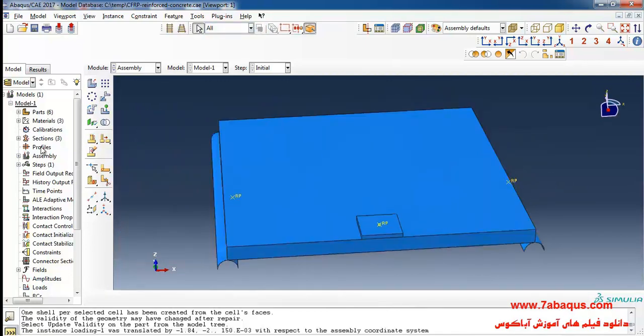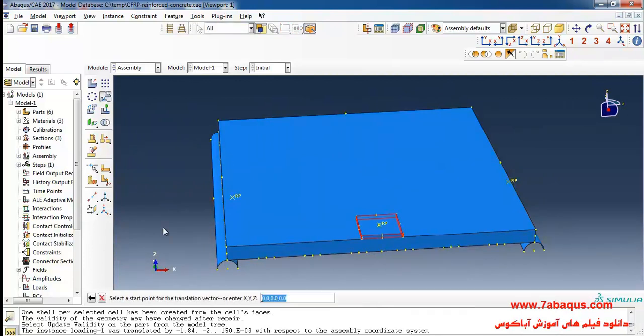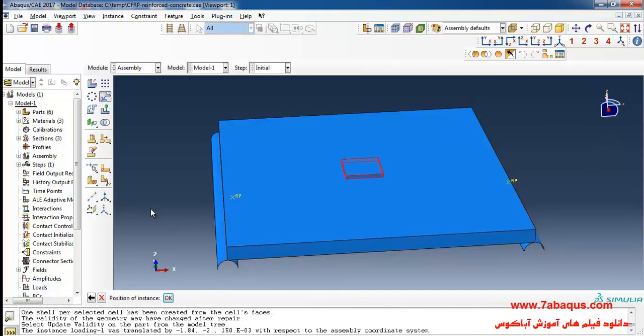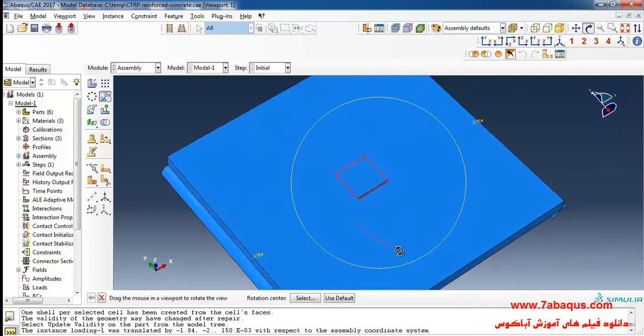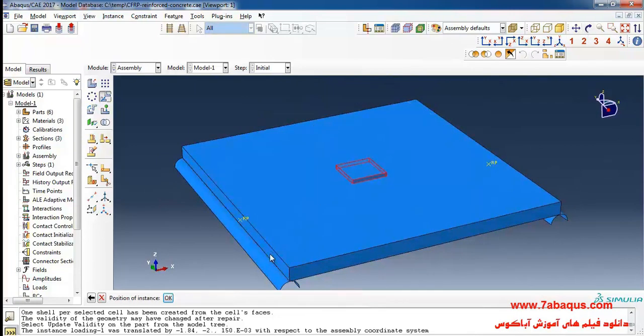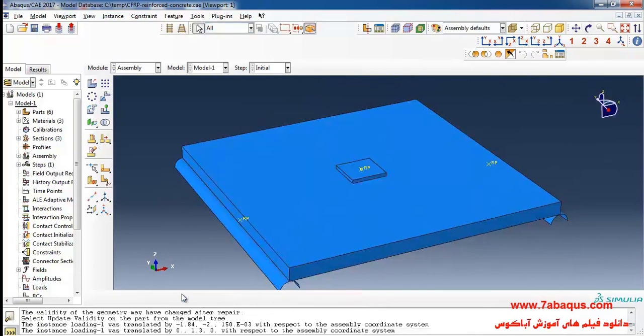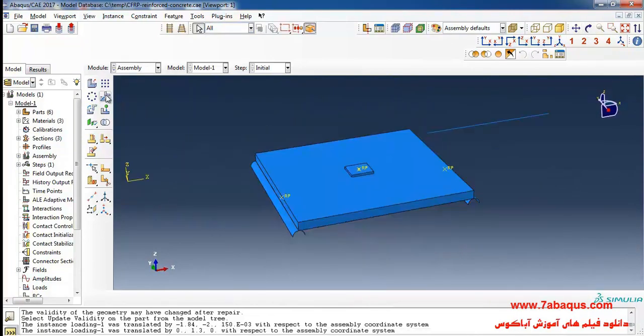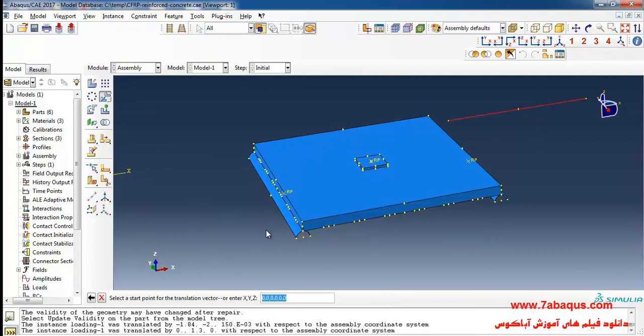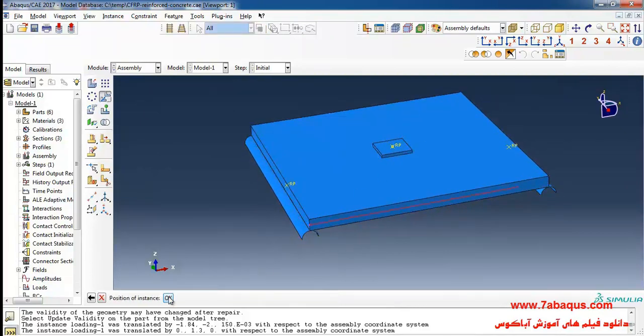I will click on translate instance, select this part, done. Enter the start of the translation vector as zero zero zero and the end of that as zero 1.3 meters. Click on translate instance, select the rebar done. First select this point and then this one.